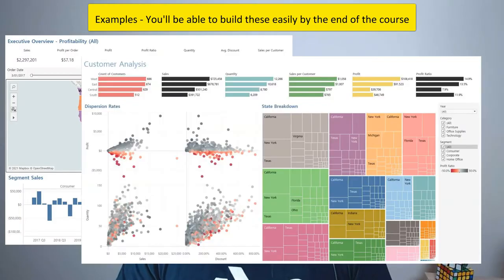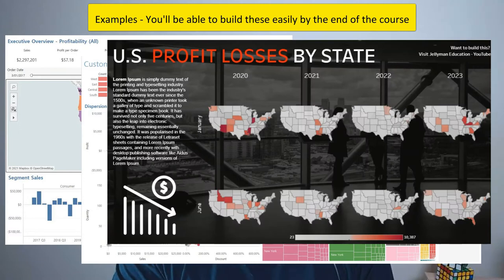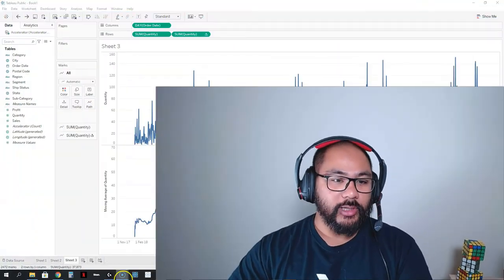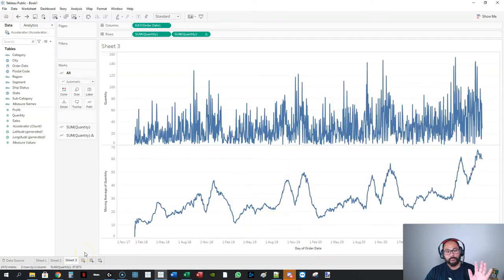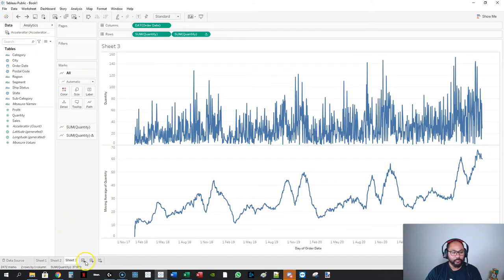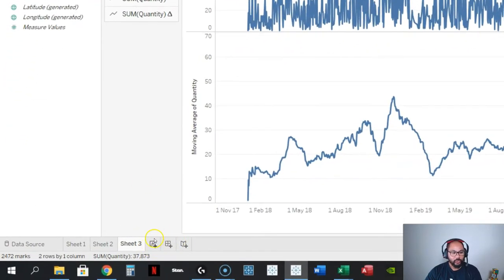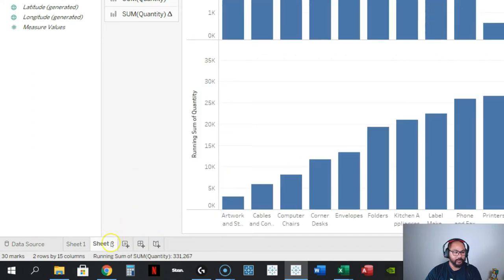In this video we're finally going to build a dashboard, and a dashboard is really just a collection of the worksheets that you've been creating. I want to clear out these ones because I want to create some very specific ones for the dashboard — and again, repetition gets you practice. Let's go ahead and delete this, I'm going to right-click and delete.